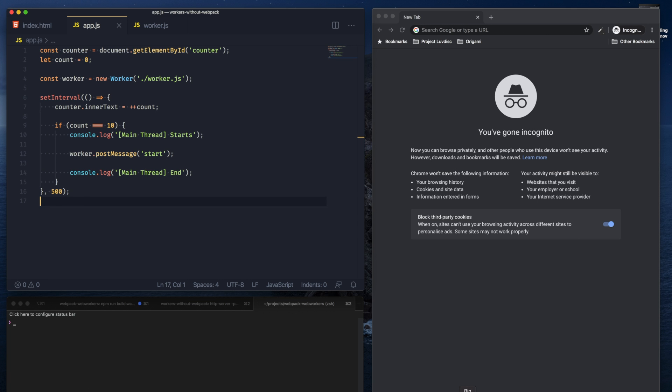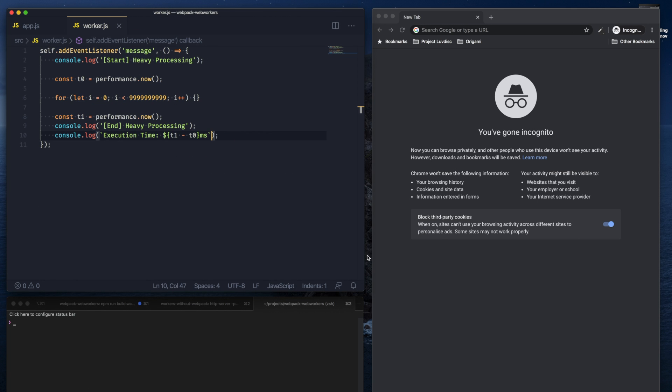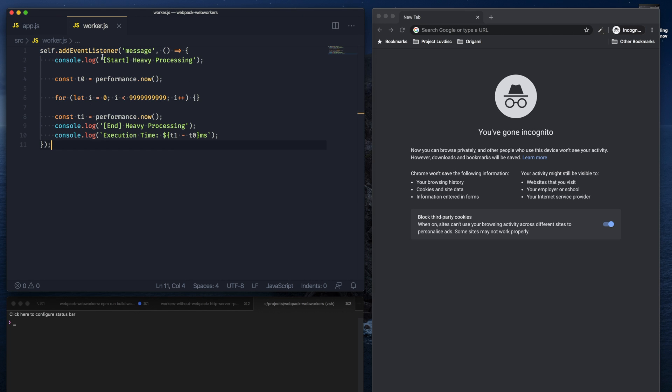So I have another project here which is pretty much identical to what we just wrote. We have a worker that we're pulling in through the new worker constructor, and the worker itself is what's running our for loop.